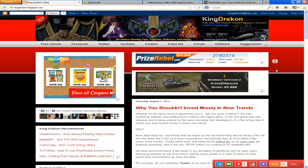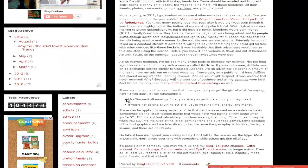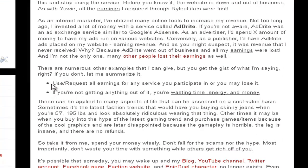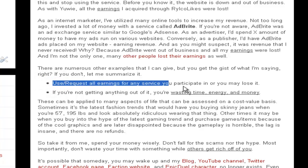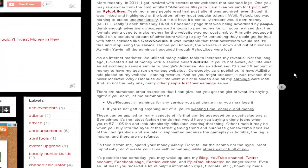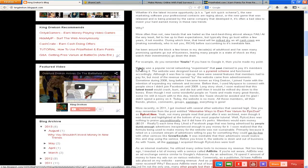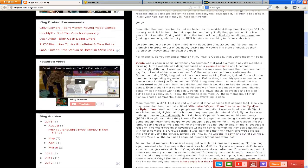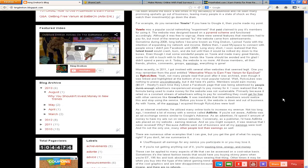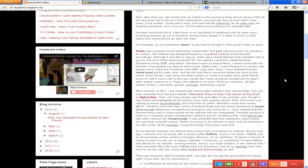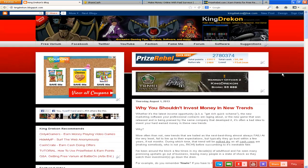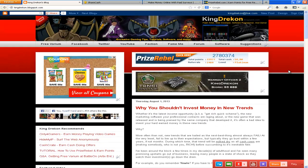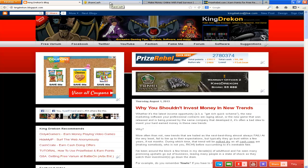One of the points that I wanted to make in this is that you should always use or request all earnings for any service you participate in or you may lose it. Because as I detail in sites like YUI and Realco Likes, both of those already went out of business and both of those sites I was supposedly earning a certain amount of money with them. And since they went out of business I lost all that.